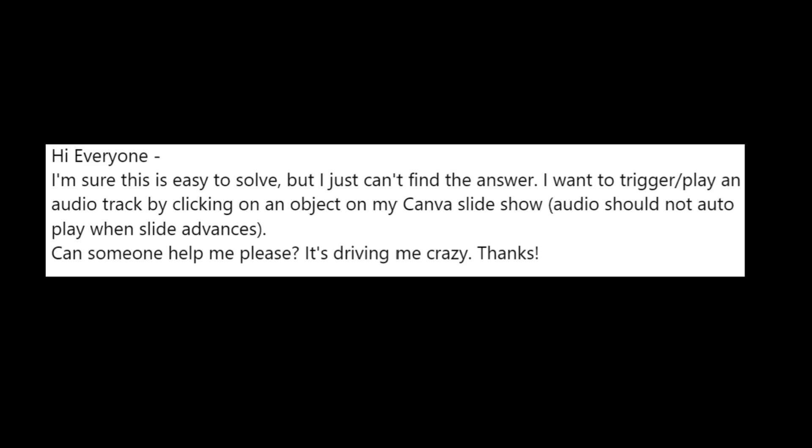Have you come across this same problem? I'm sure it's easy to solve, but I can't find the answer. I want to trigger and play an audio track by clicking an object on my Canva slideshow. Audio should not autoplay when the slide advances. Can somebody help me? It's driving me crazy. Thanks.